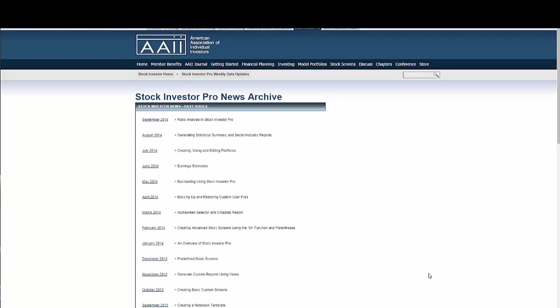The SI Pro News Archive is a repository of previously published articles. Here you will find step-by-step guidance on using specific functions in the program, such as isolating data with views and generating customer reports using screens. The link for the SI Pro News Archive can be found in the Important Links box on the SI Pro homepage.